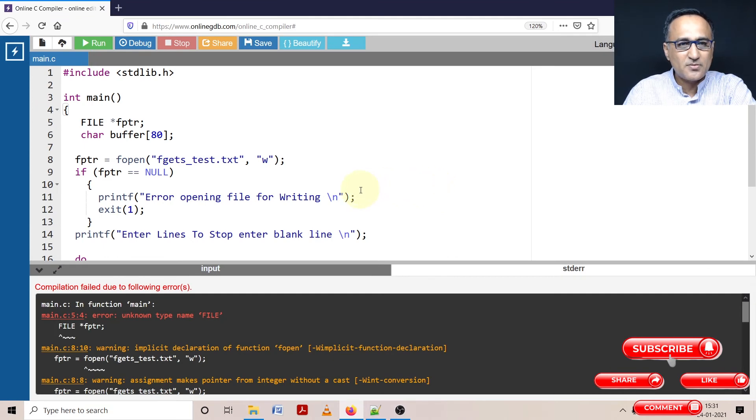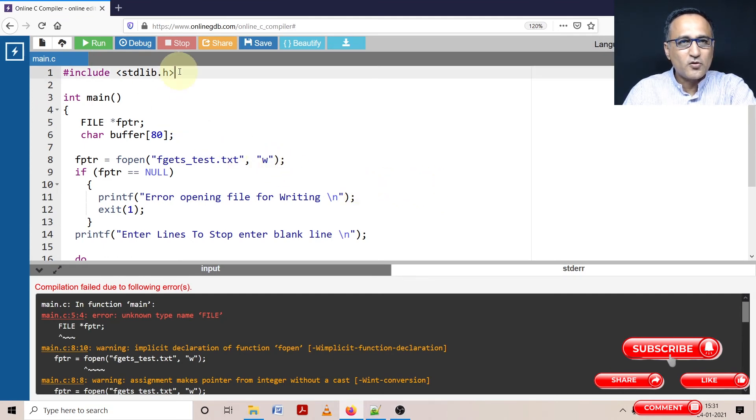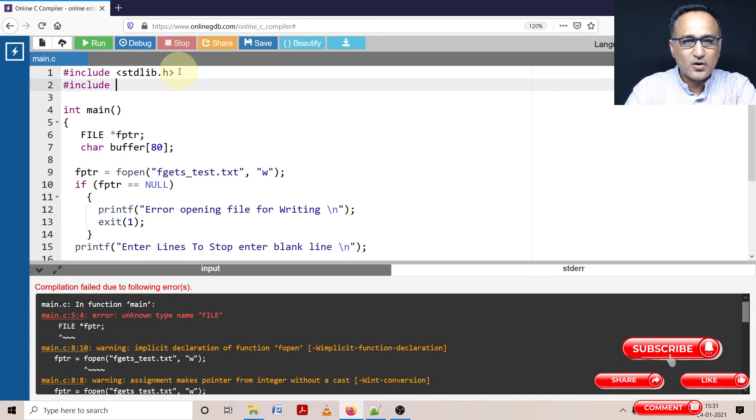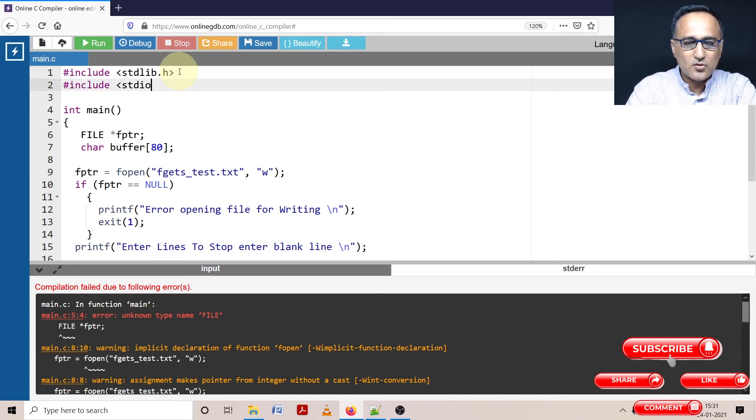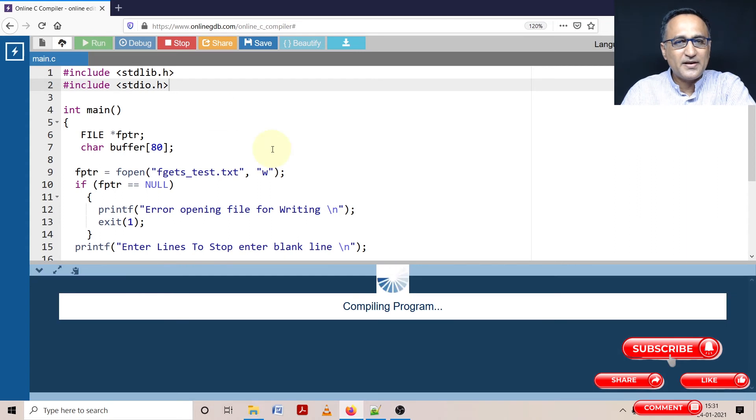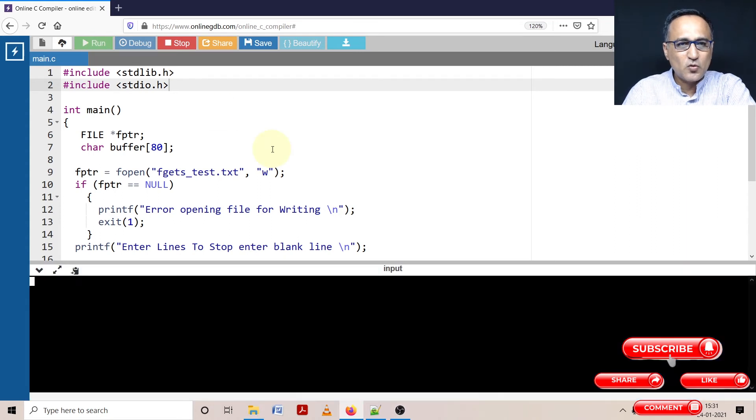Alright, there is a certain problem. I have not included the header file stdio.h. Okay, stdio.h. So this is more like a copying mistake. Now let's try to compile it and see if things go well.